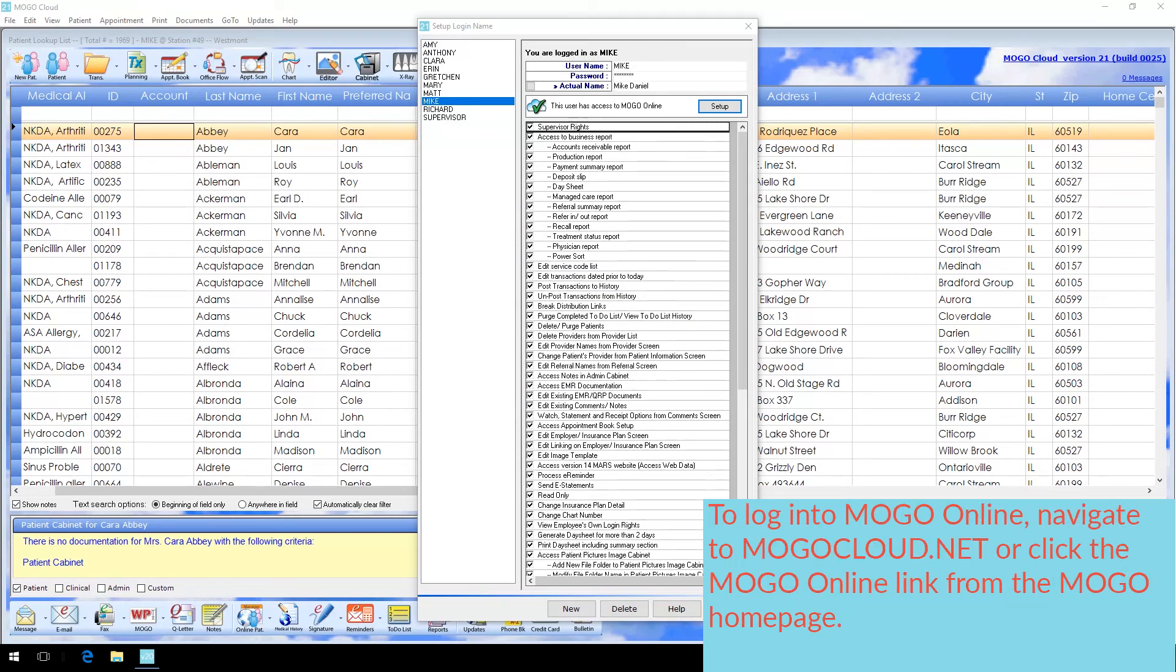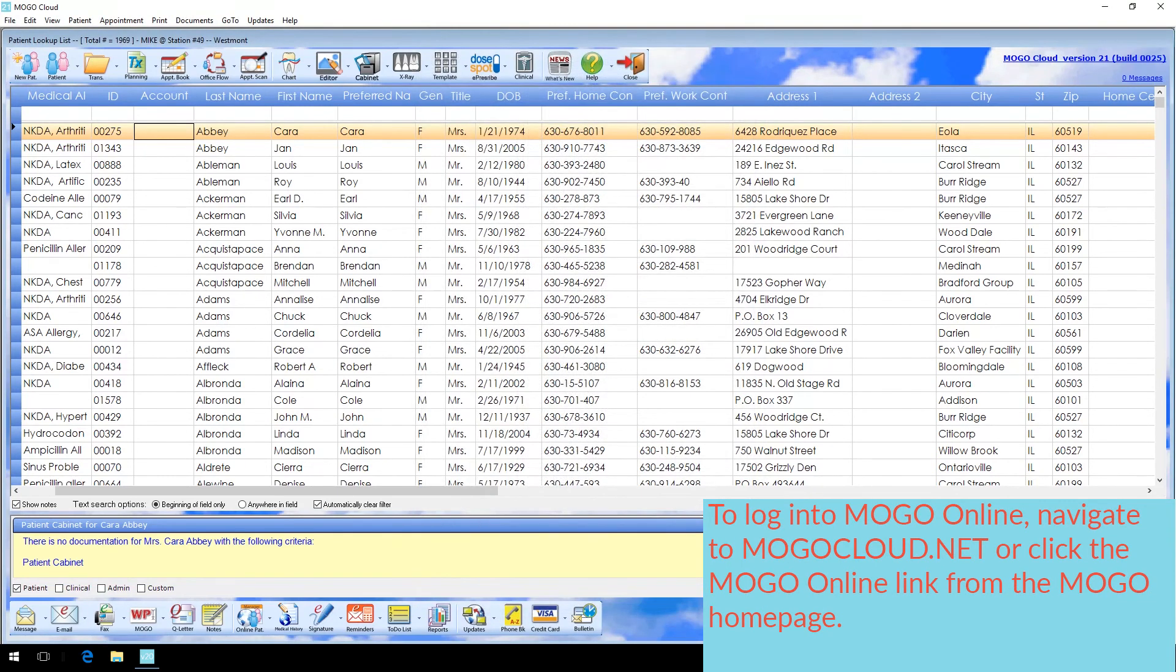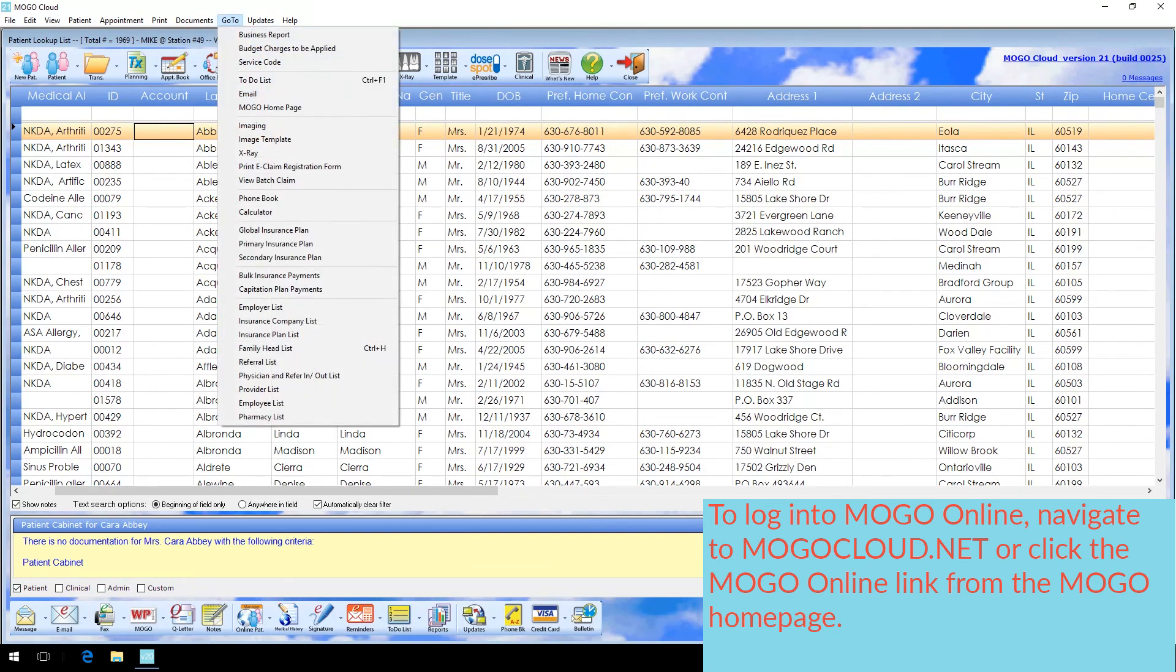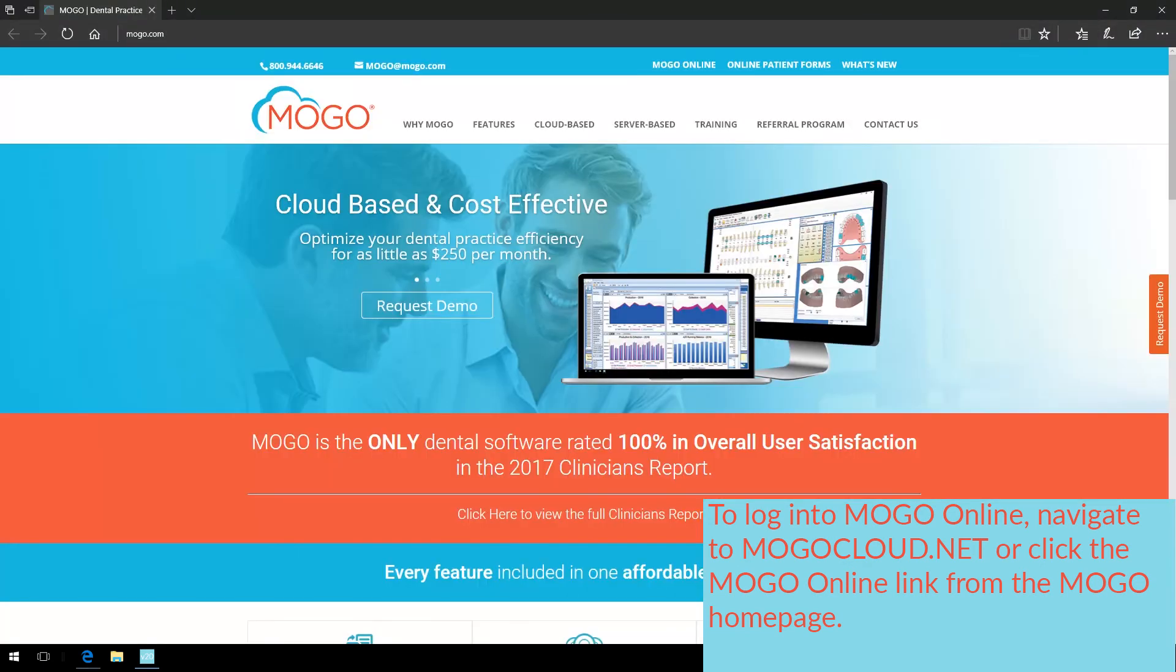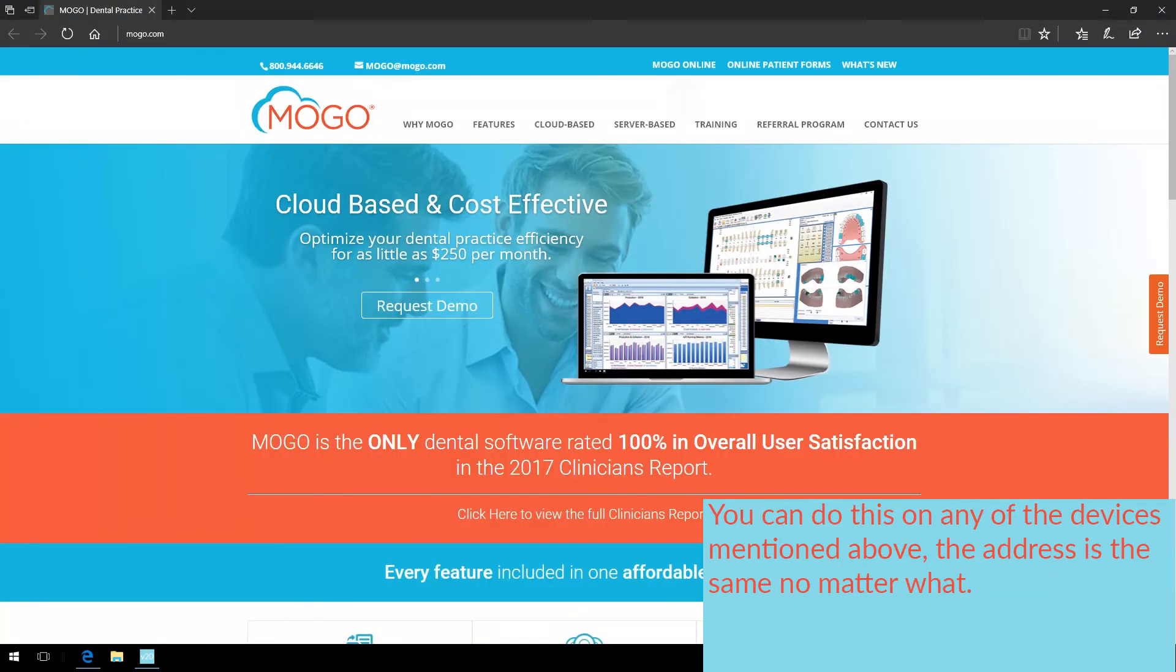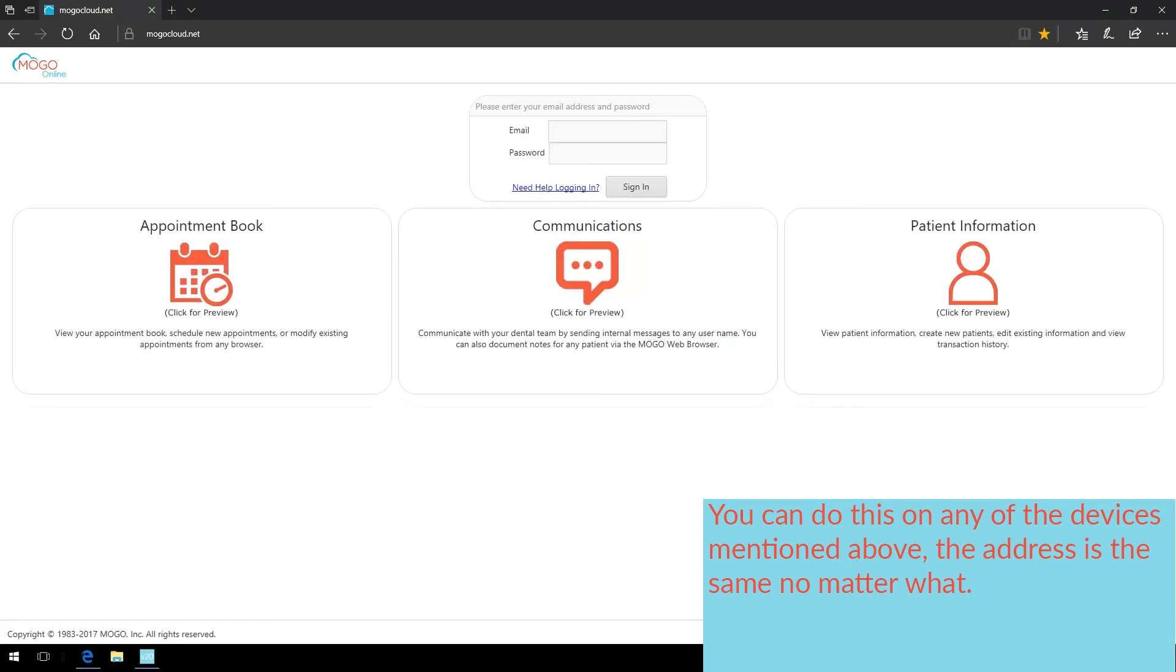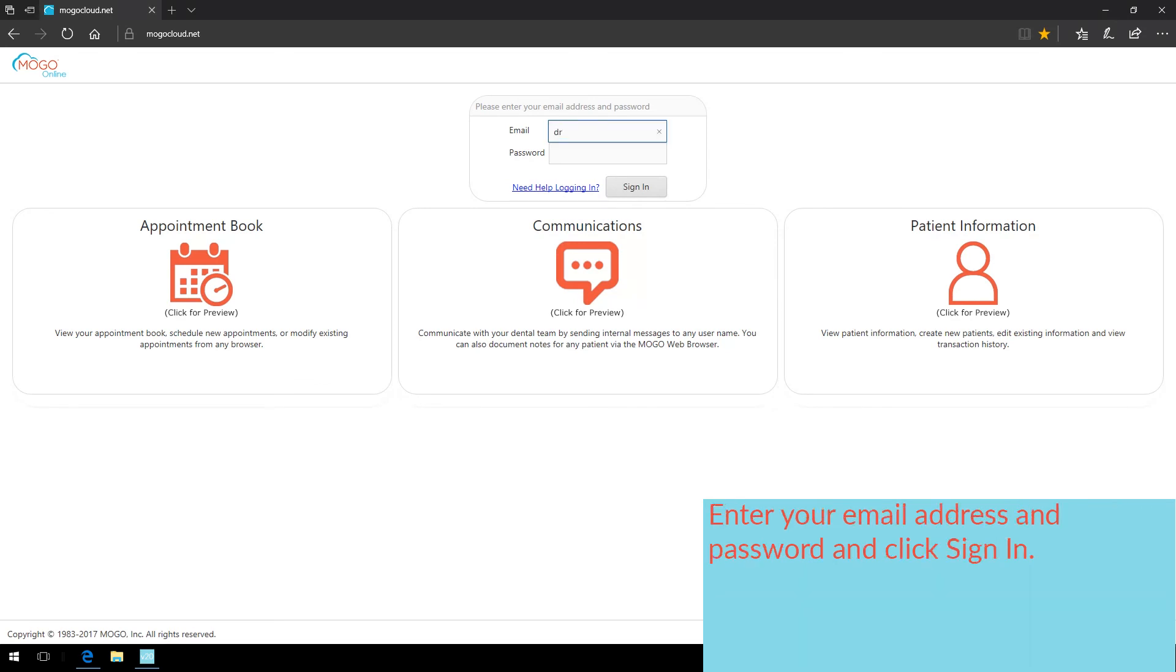To log into MoGo Online, either navigate to mogocloud.net or click on the link on MoGo's homepage. You can do this on any of the devices mentioned above. The address is the same no matter what, and the link will work on any device as well. Enter your email address and password, and click Sign In.